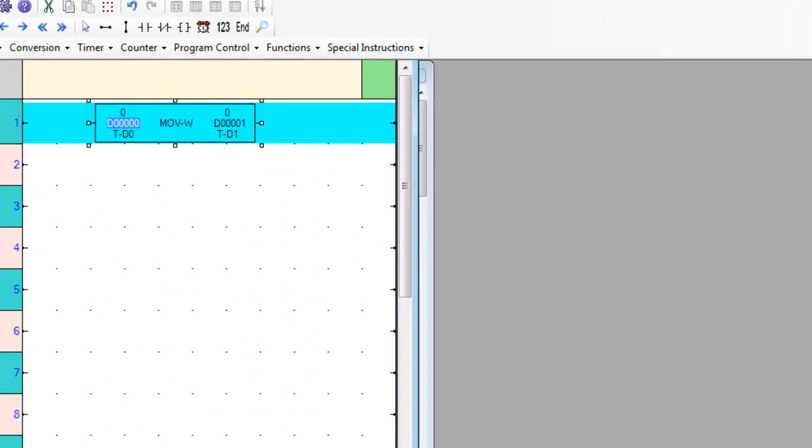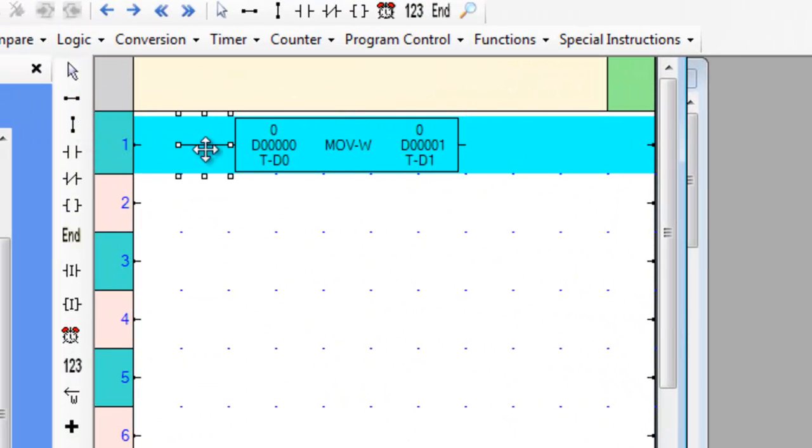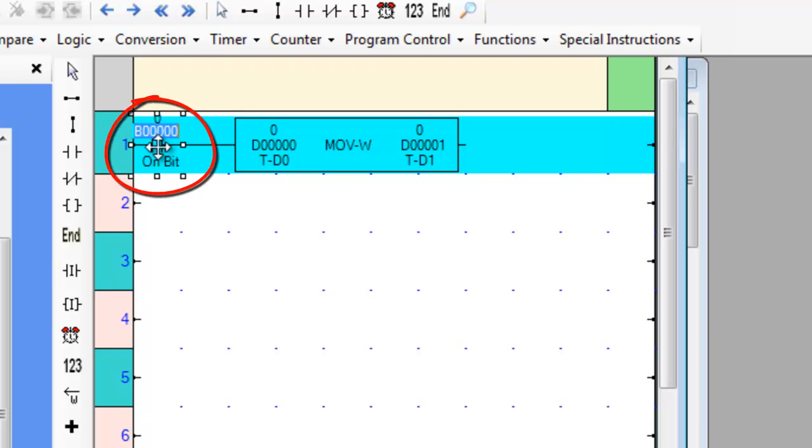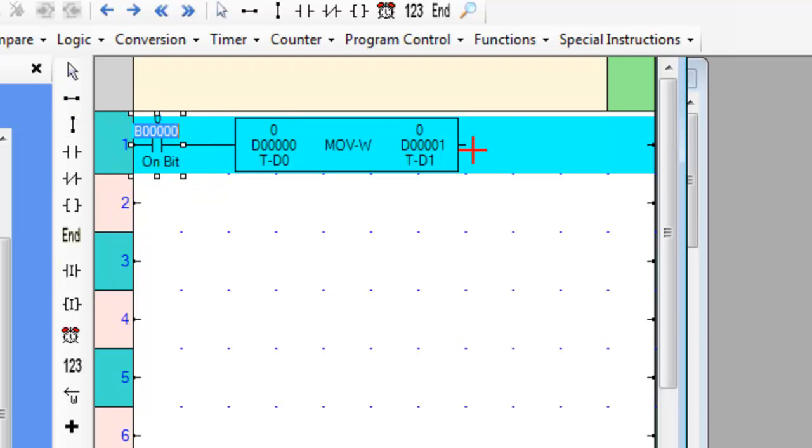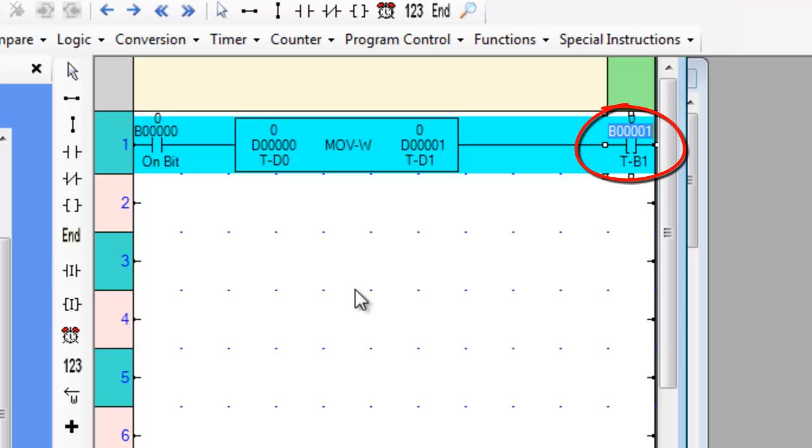This ladder instruction will only execute when the input line is energized, meaning there is some sort of coil that is turned on. Here, when the instruction is executed, the output line is energized, so if you place a coil in the output line, that coil will turn on.